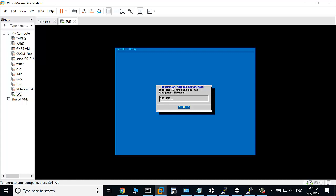This is the subnet mask. OK. Default gateway - this is the default gateway. The DNS server, the primary one.